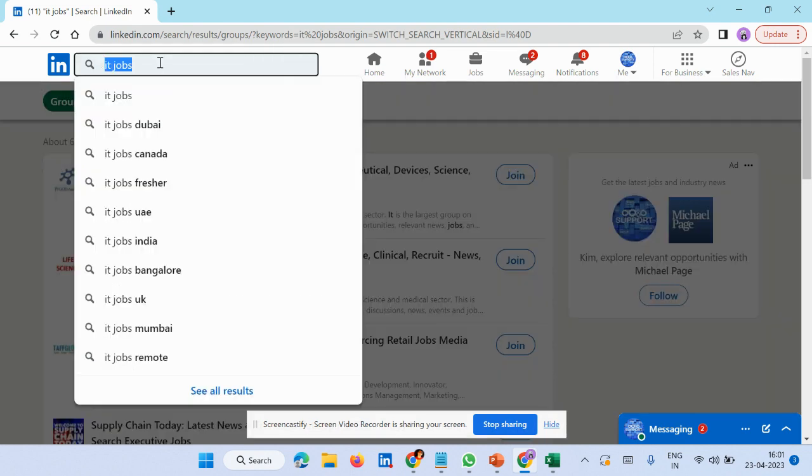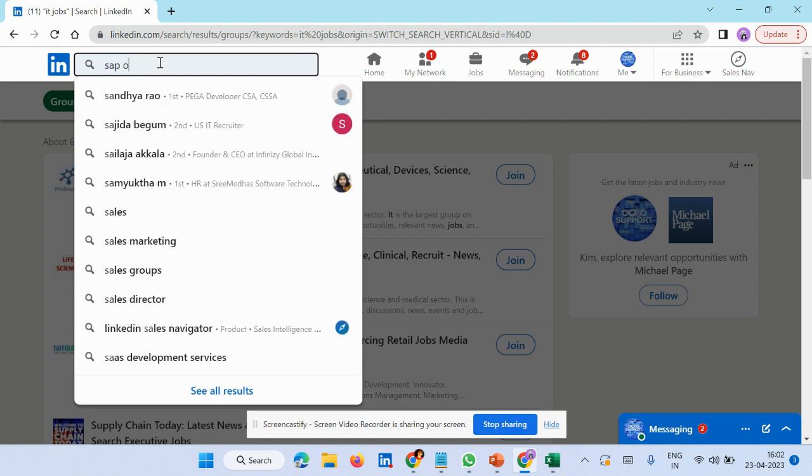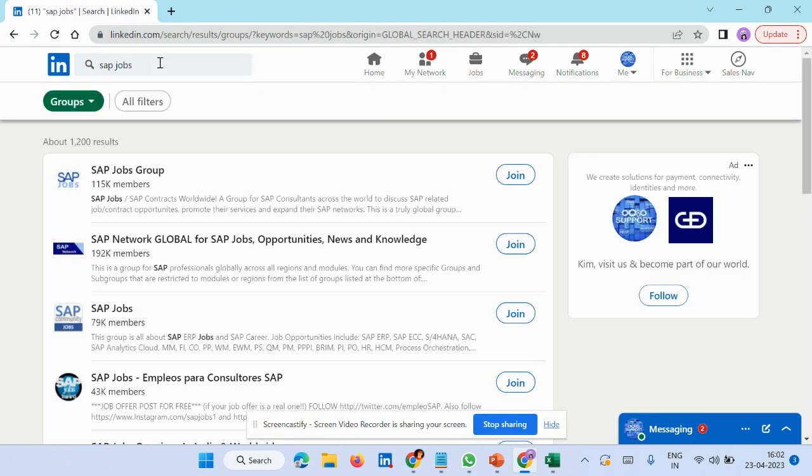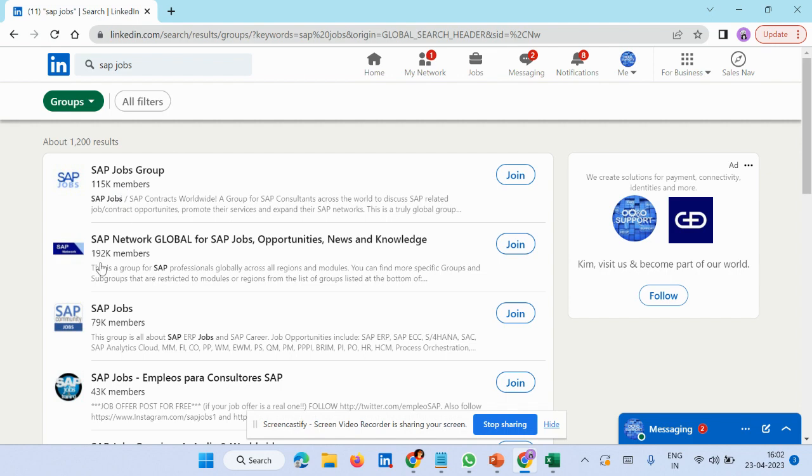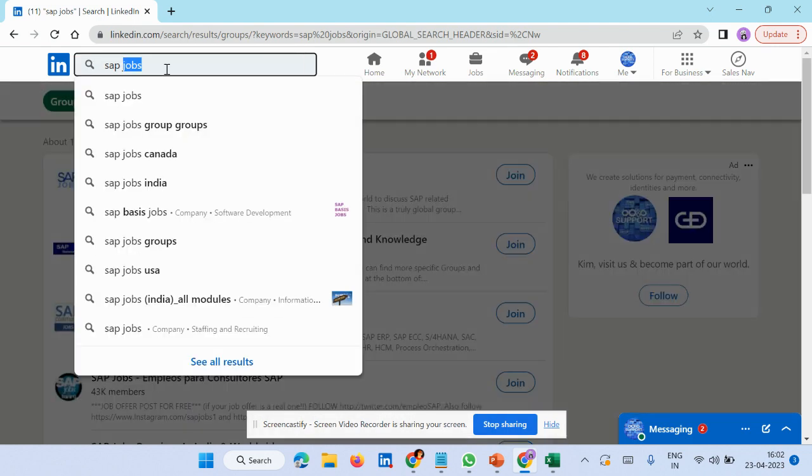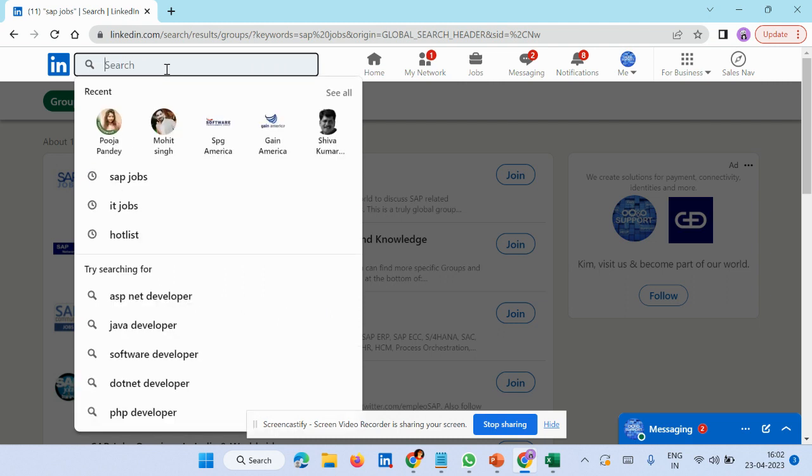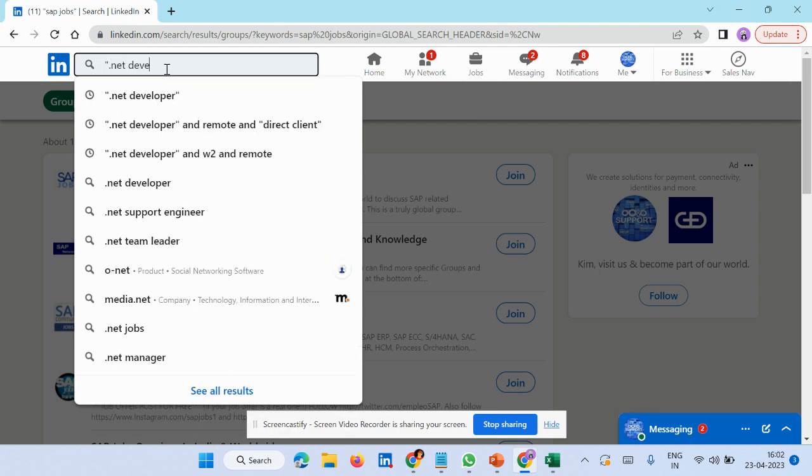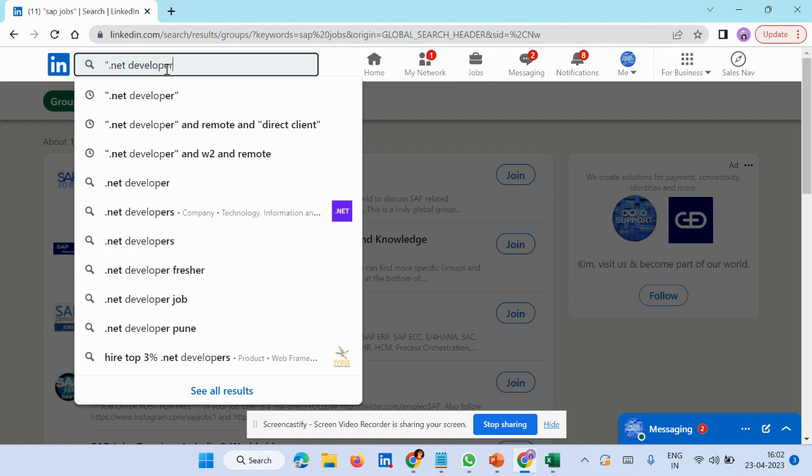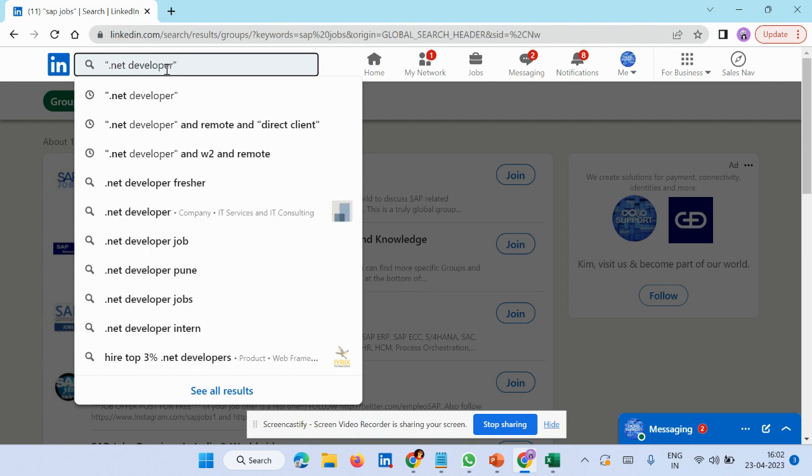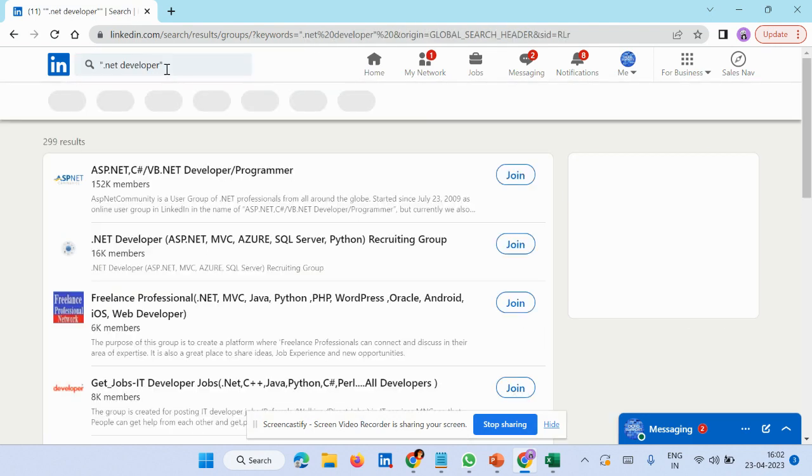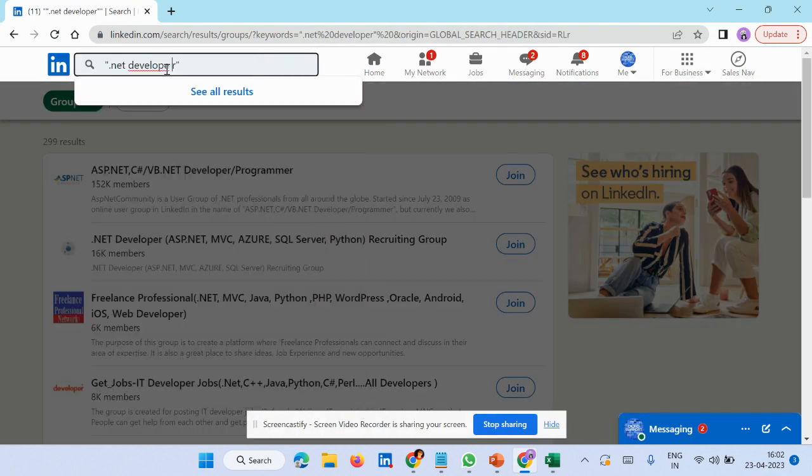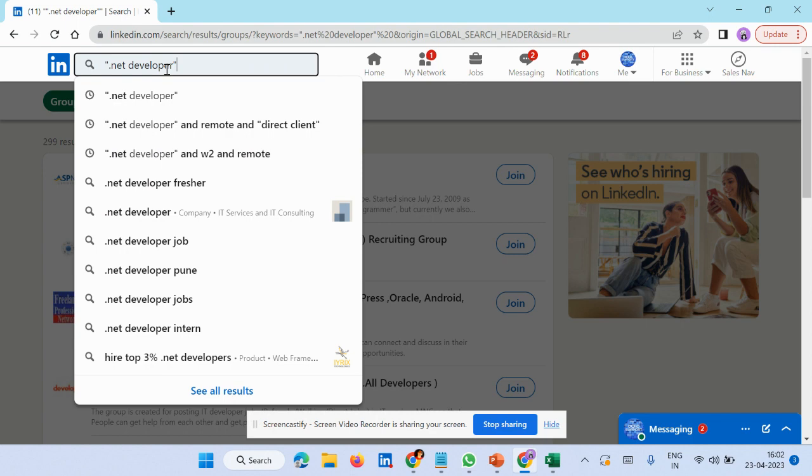Let's say you want to search SAP jobs. Here groups come up - this group has 15,000 members, one has 92,000. If you join these groups, it would help you reach those people and they can see your posts. It would be really helpful.